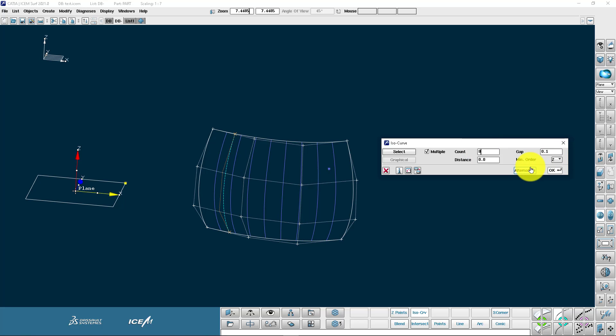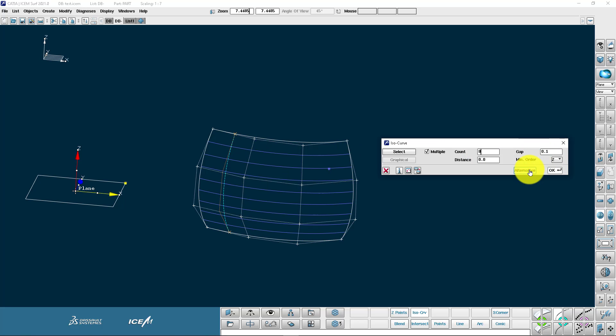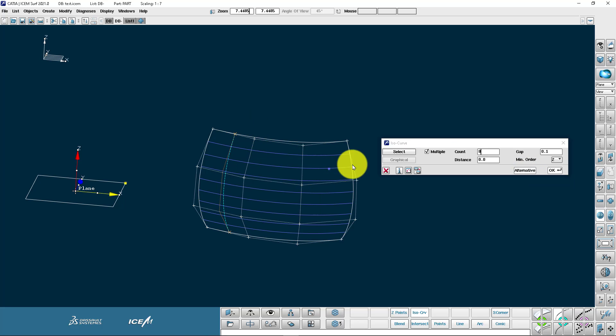We can also then flip the U and V directions. Every patch has a U direction and a V direction. In fact, an ISO curve is either all U or all V at a certain location.